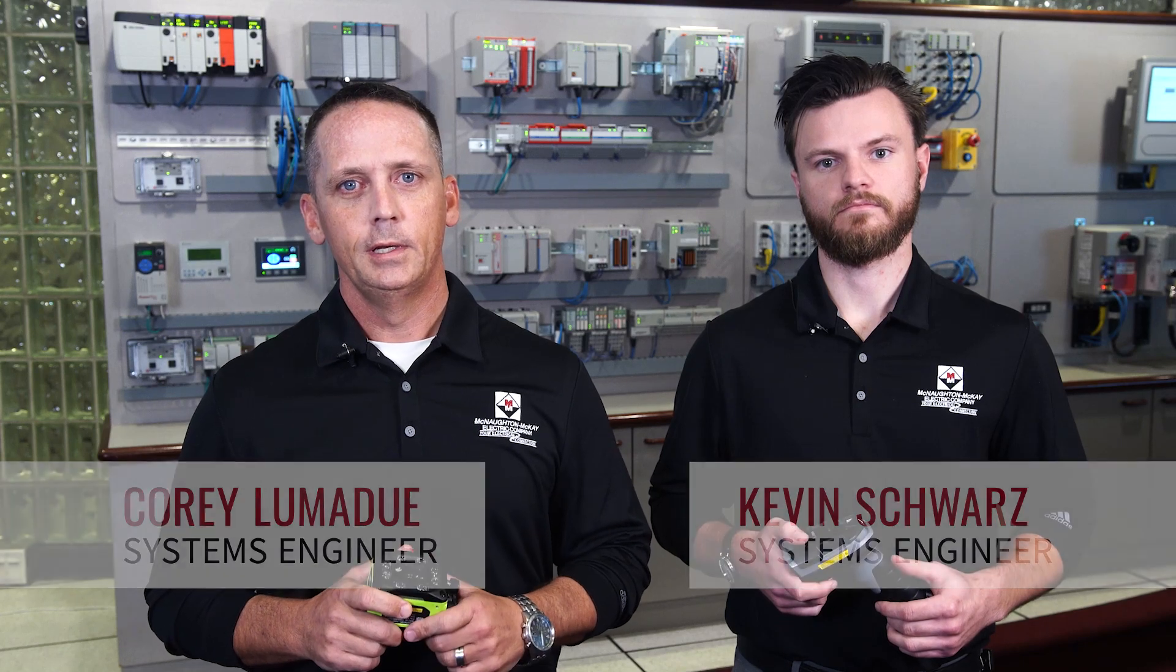Hello, I'm Kevin Schwarz, Systems Engineer, and I'm Corey Lumadu, a Systems Engineer, and we are from the Michigan region of McNaught McKay Electric Company. Today we're going to talk to you about Zebra barcode scanning solutions.